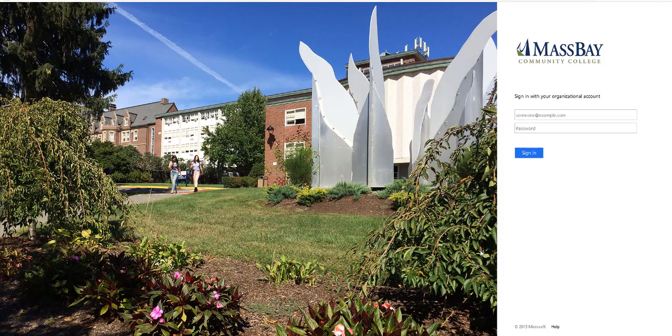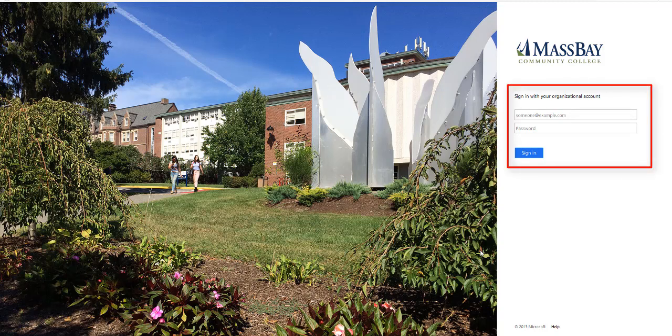Once at the email logon page, we recommend you bookmark the page in your Favorites. Enter your email address and password for authentication, then click the Sign In button.